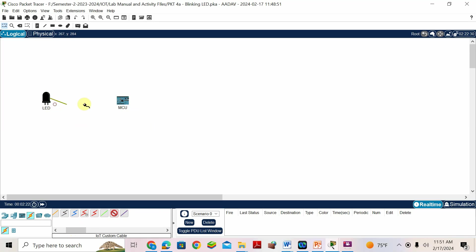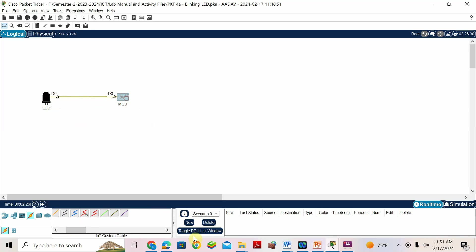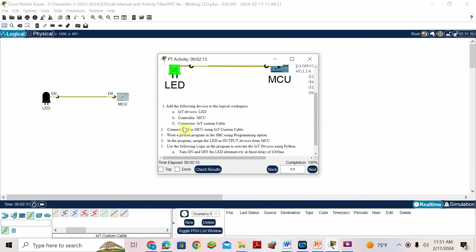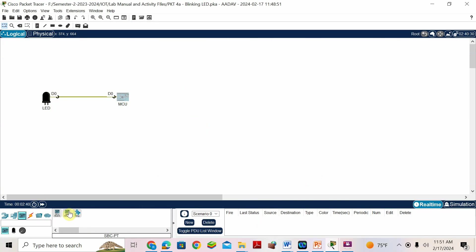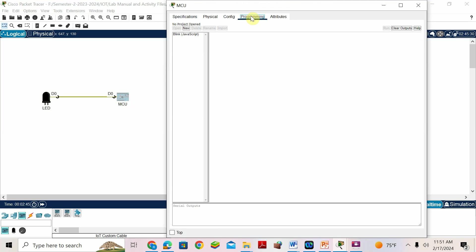D0 to D0 connected — that's what they told us: first connect the cable, then write a Python program. Here they put MCU, not SBC. SBC is actually another device called Single Board Computer. This is MCU. We'll write the program in MCU — go to MCU, go to Programming.